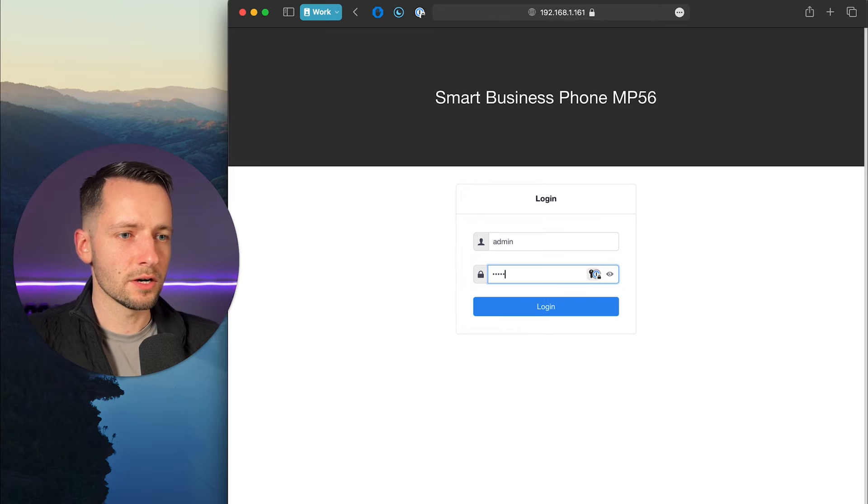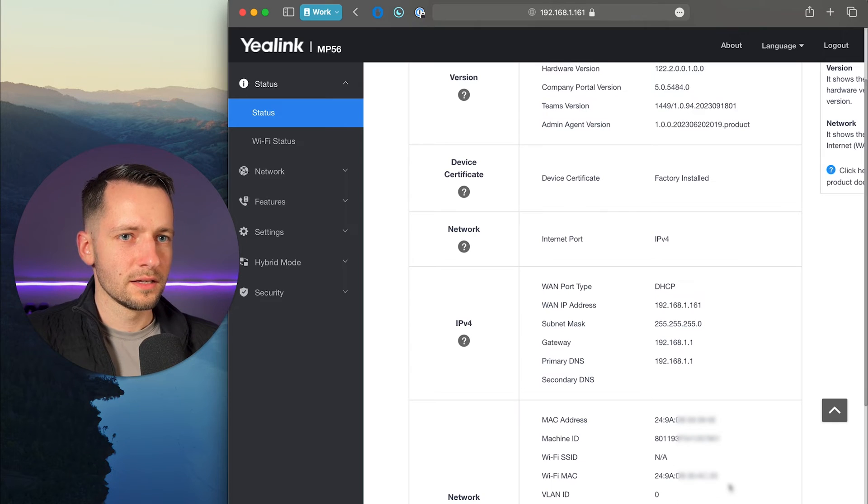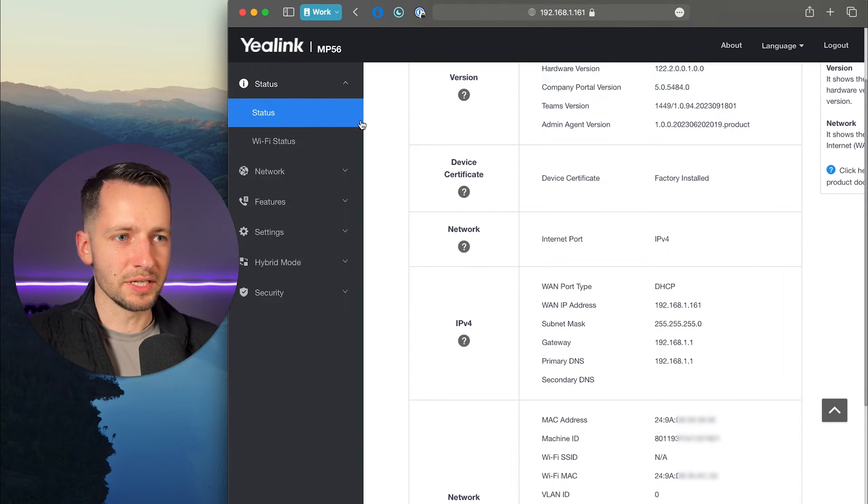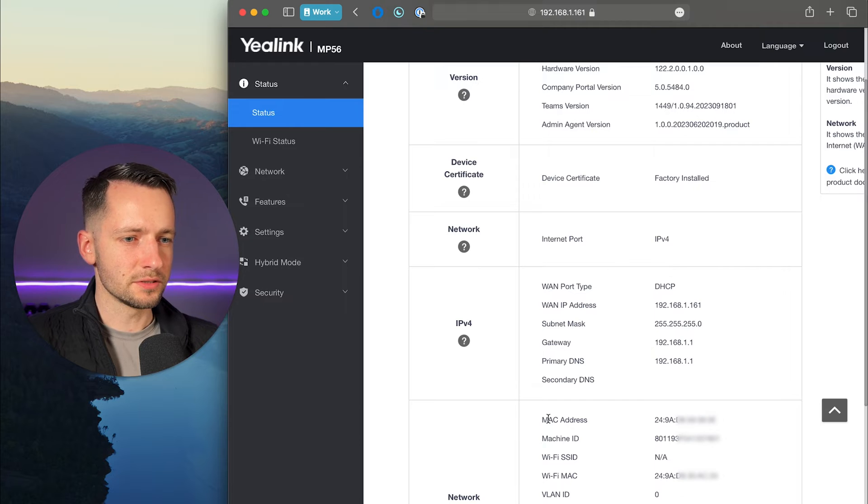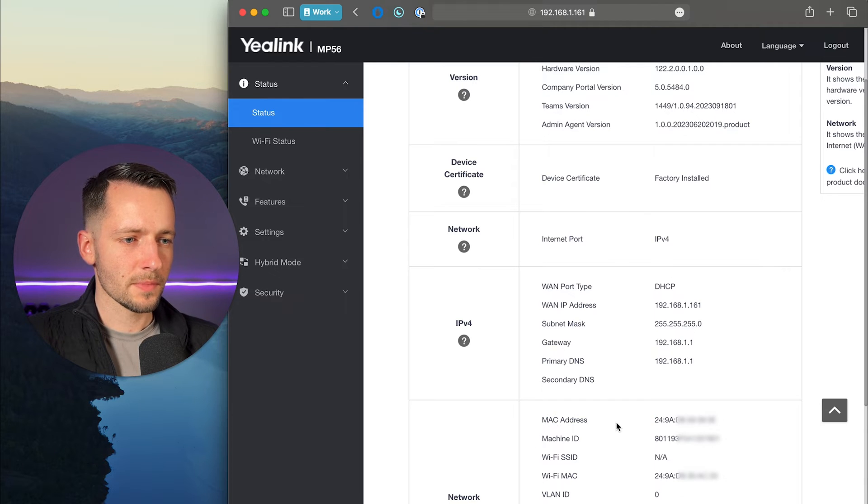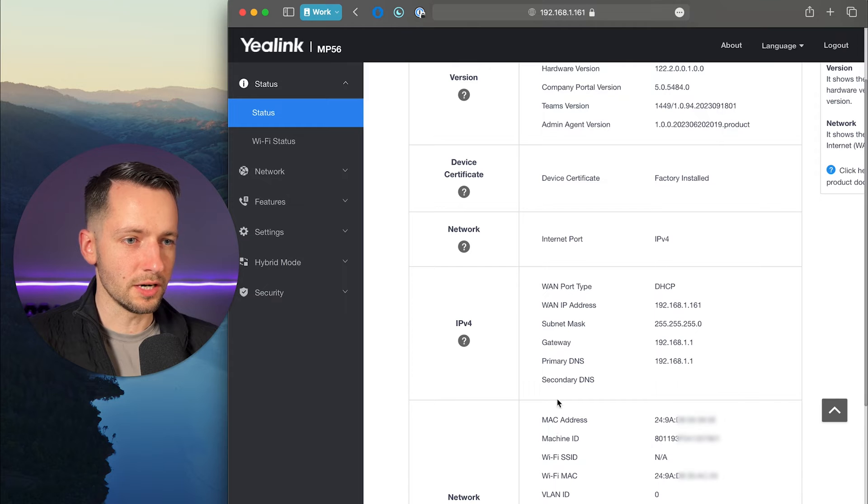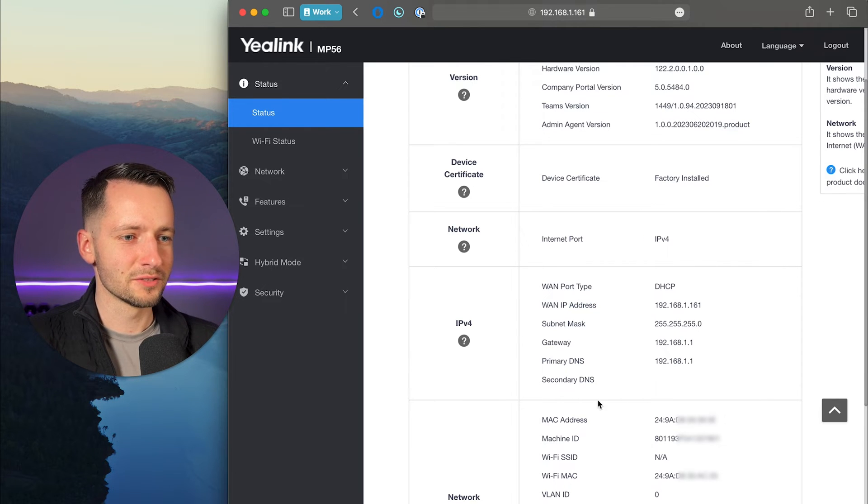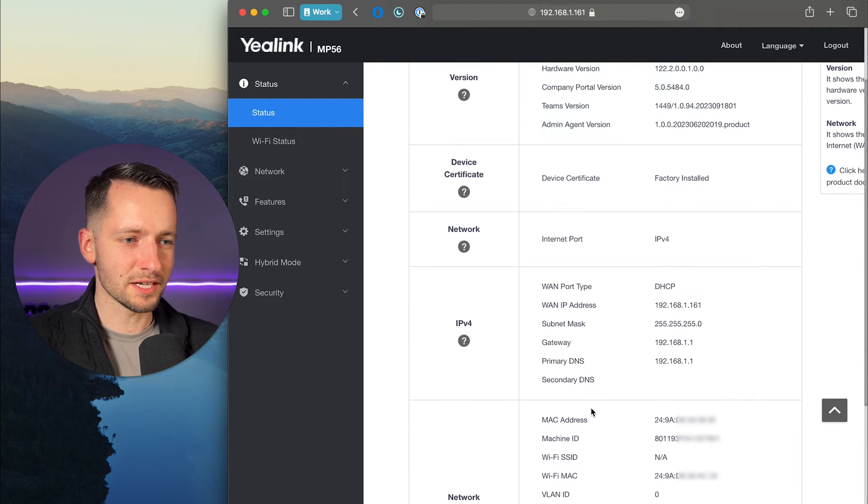And admin, all lowercase. Once you log in, it's going to bring you to the status page here. The Mac address is right here, I just have it blurred out. Also, your IP address will be here, but you already have that. So that's the second way.